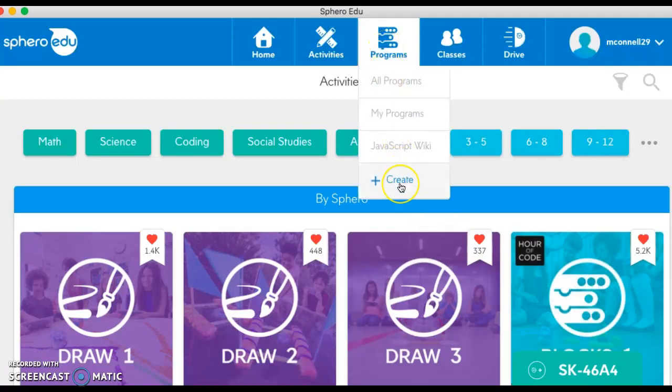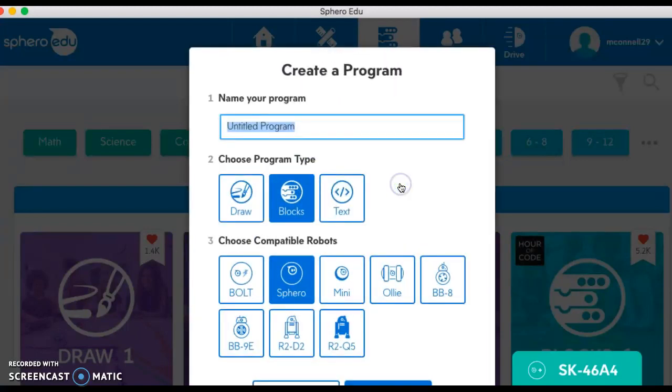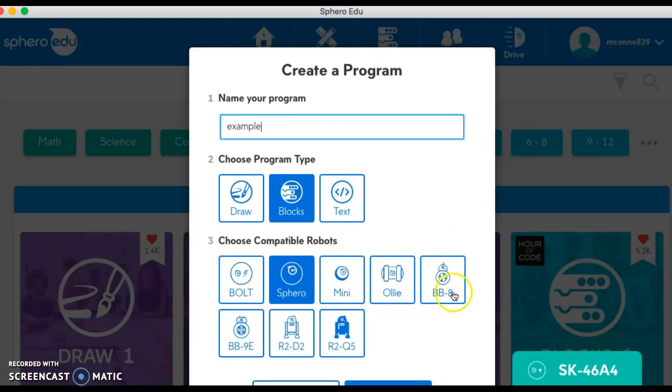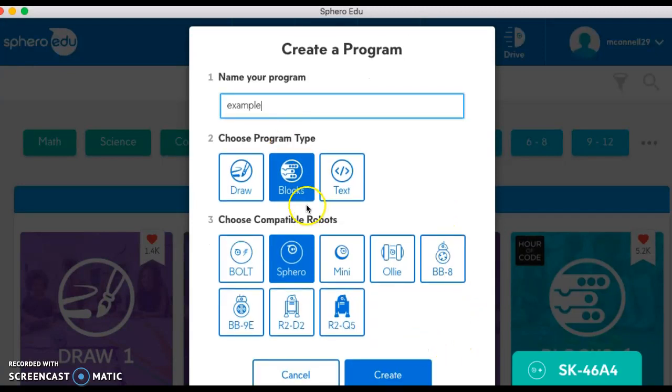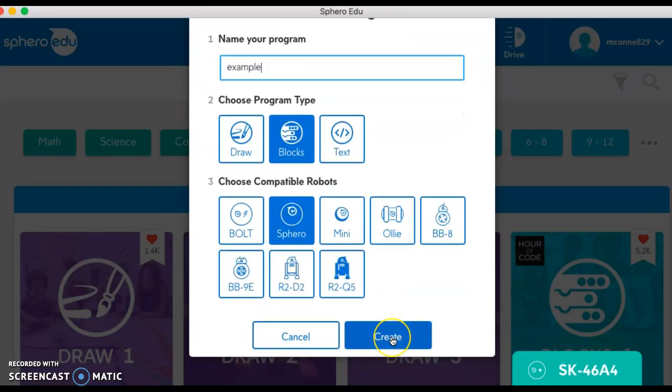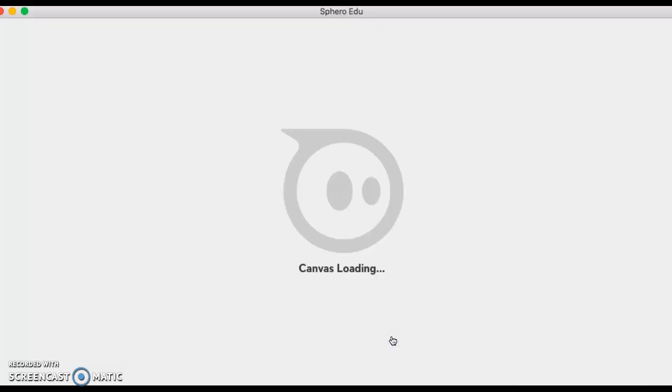In this case I'm going to click create and name this one 'example.' It's block coding so it'll stay on that, and it's this Sphero so it'll stay on that. On yours it'll be the Sphero SPRK plus, and I'm going to click create.